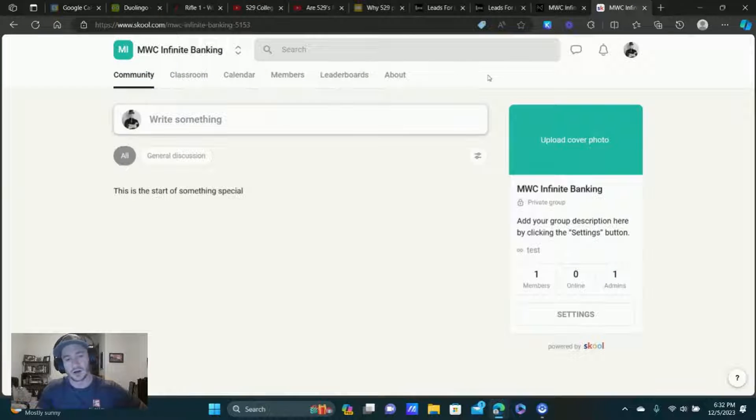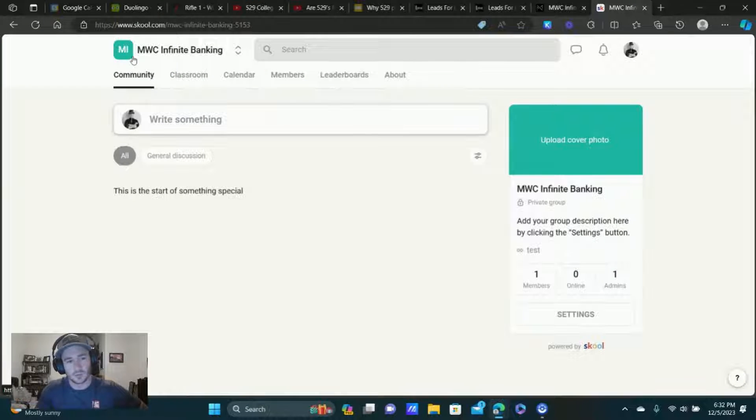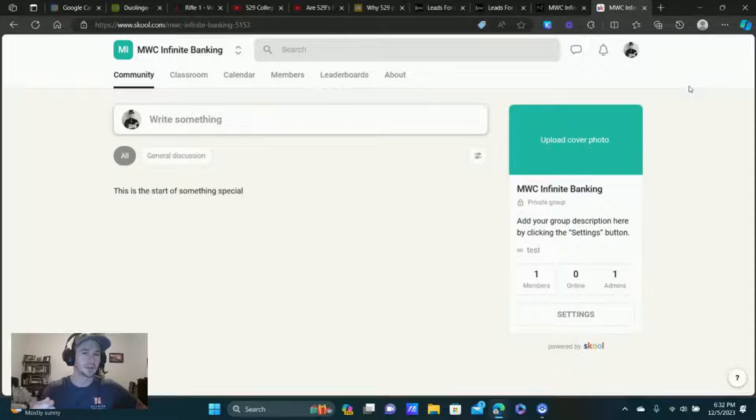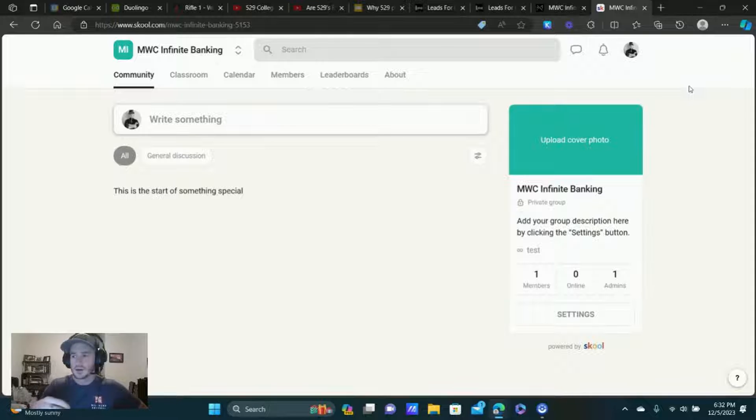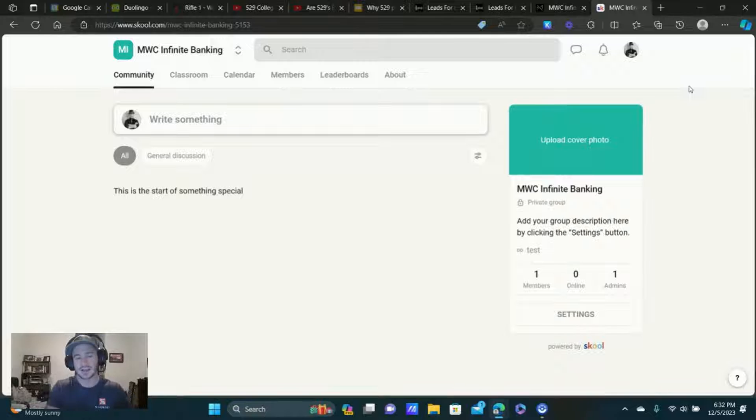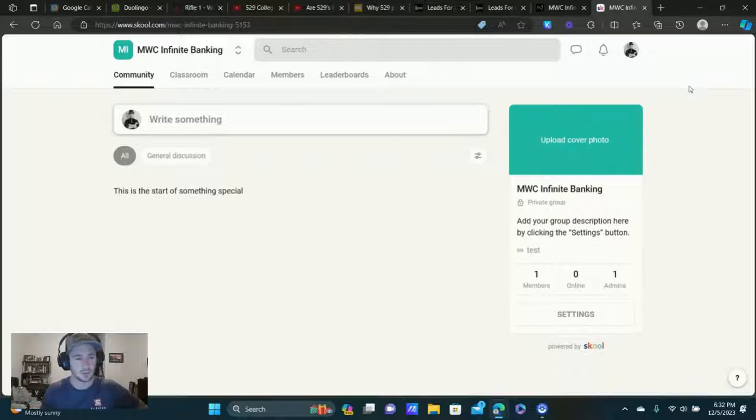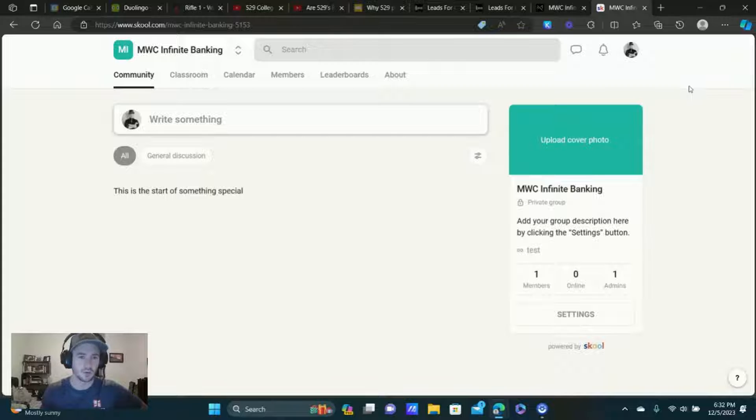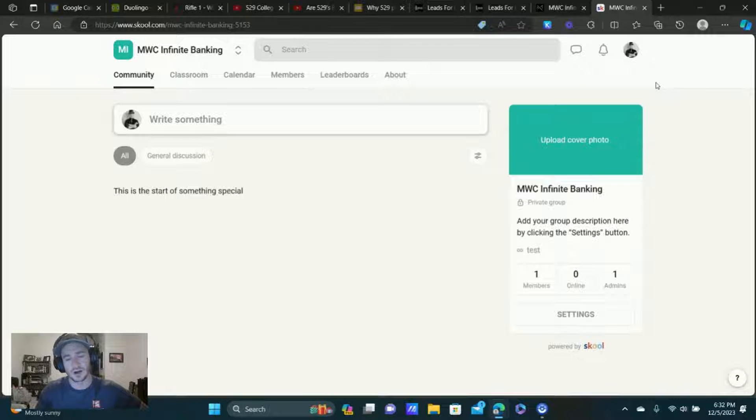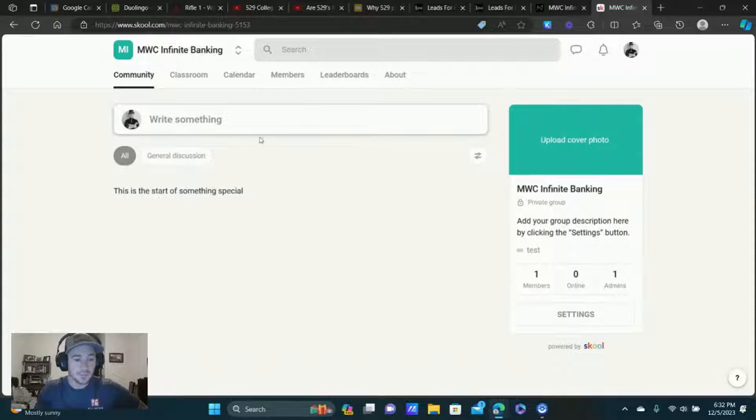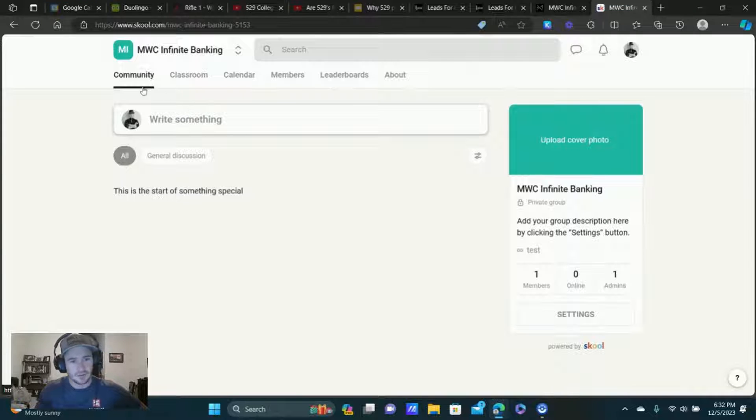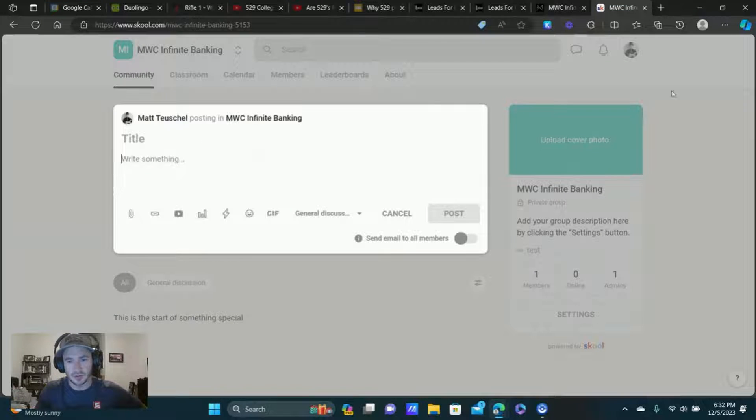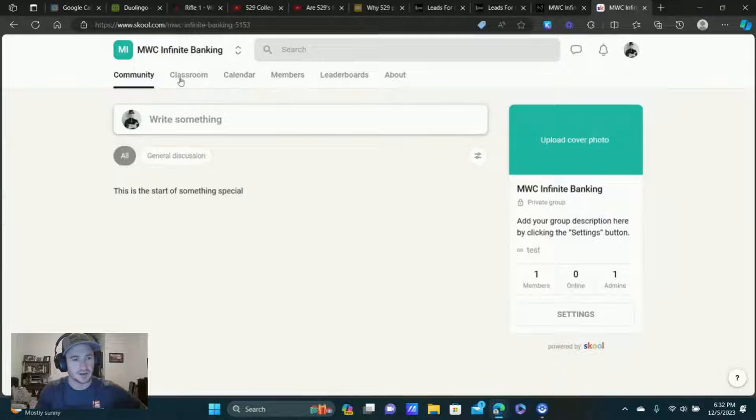With School.com, they do send like a weekly digest or whatever of all the content and everything that's happened within the community, but there's no specific follow-up email sequence that you can create within School.com. So that's one of the limitations, but still a great platform. So we have community here. You can do posts. All right. That's pretty basic stuff. Classroom. All right. It's pretty easy to set up courses in here.